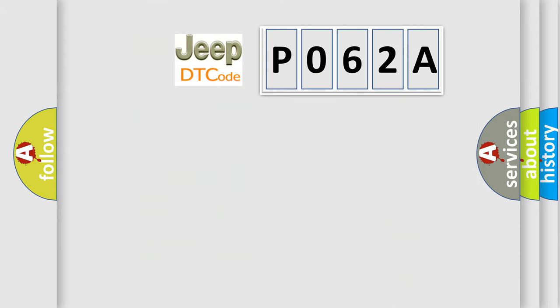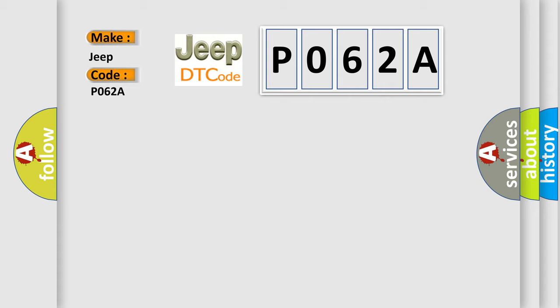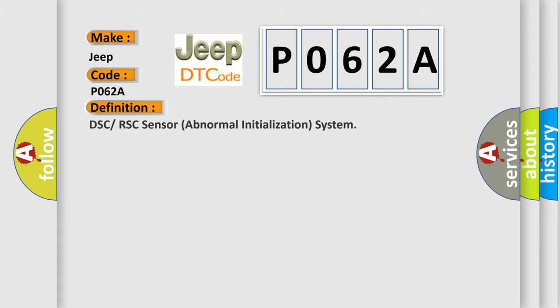So, what does the Diagnostic Trouble Code P062A interpret specifically for Jeep car manufacturers? The basic definition is DSC or RSC sensor abnormal initialization system.